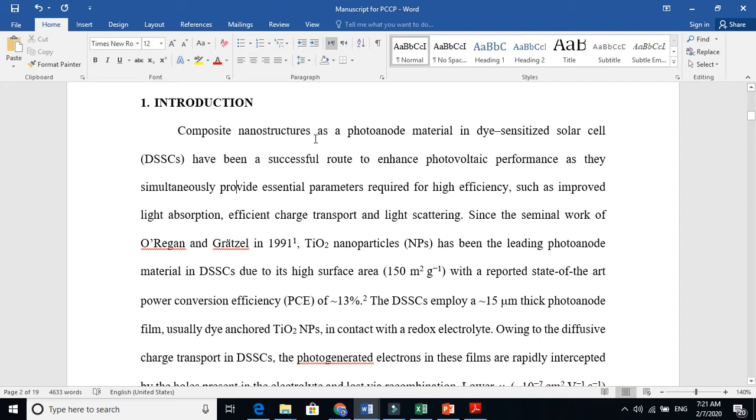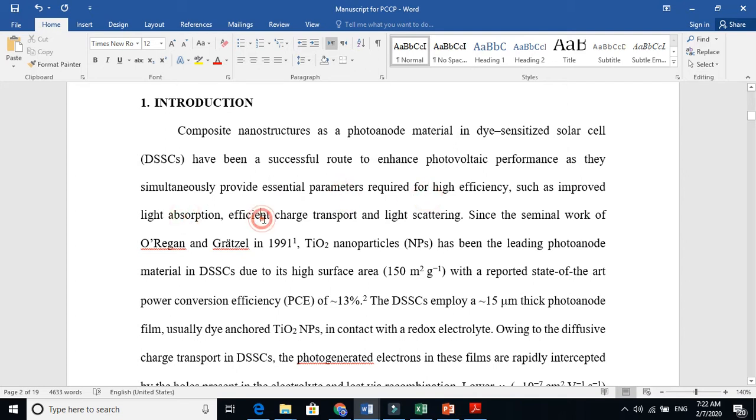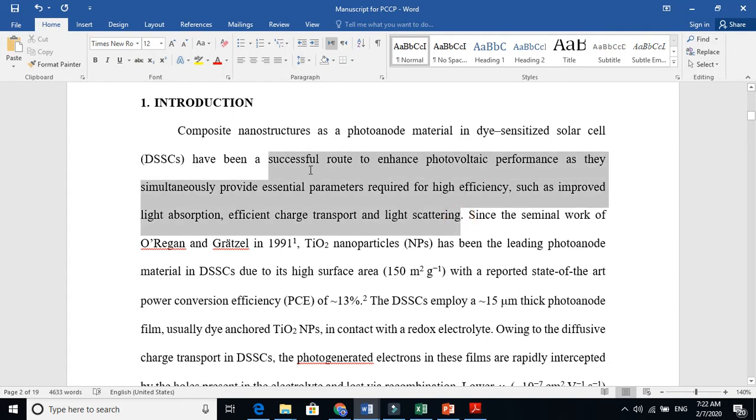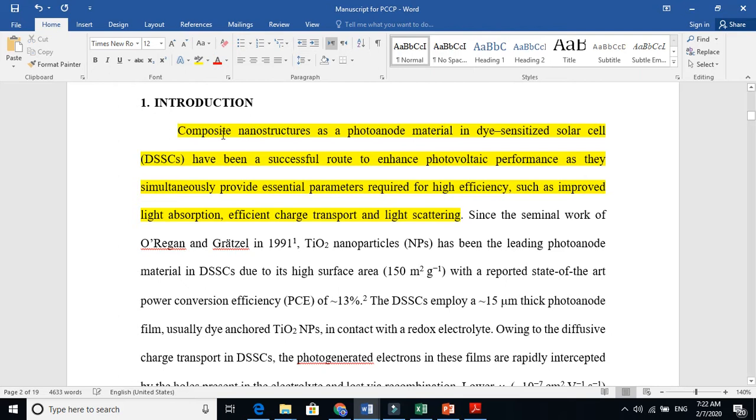Composite nanostructures as a photoanode material in dye-sensitized solar cells have been a successful route to enhance photovoltaic performance as they simultaneously provide essential parameters required for high efficiency such as improved light absorption, efficient charge transport, and light scattering. This is a very lengthy sentence but very powerful, explaining why composite nanostructure is important.